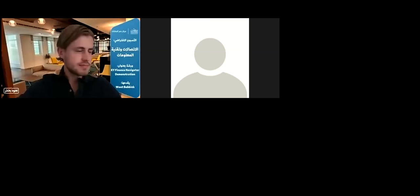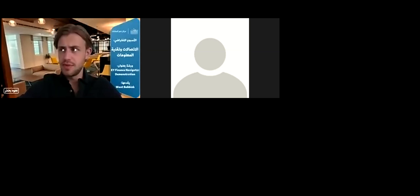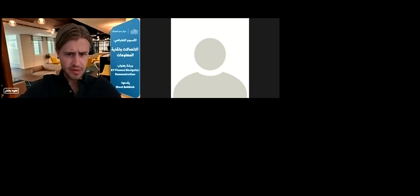Hi, everyone. I'm having a slight issue putting my second screen to work, but I'll fix that. Just give me one minute.